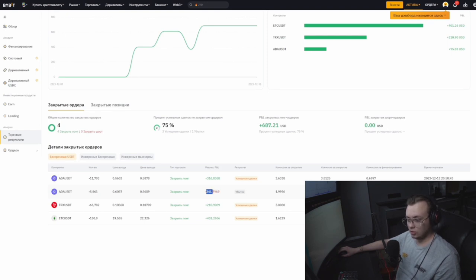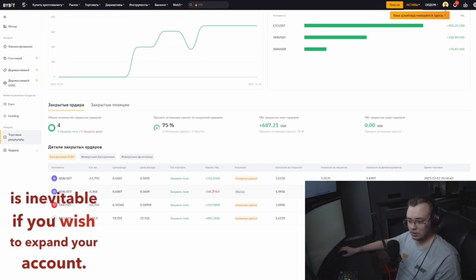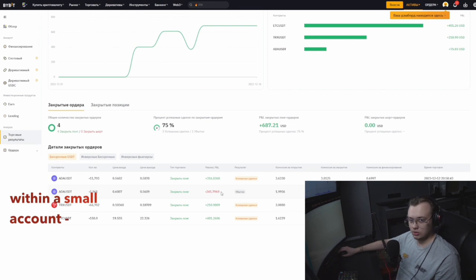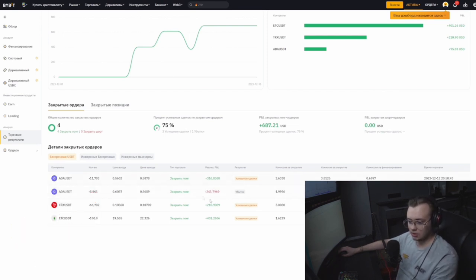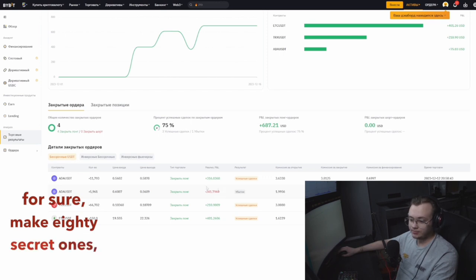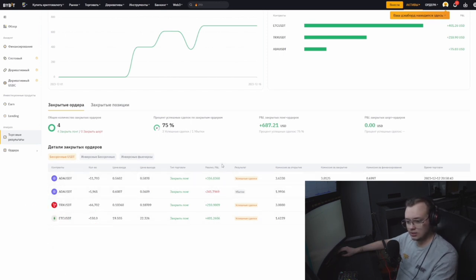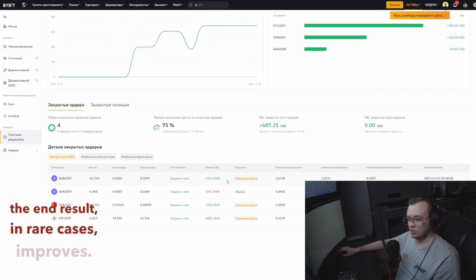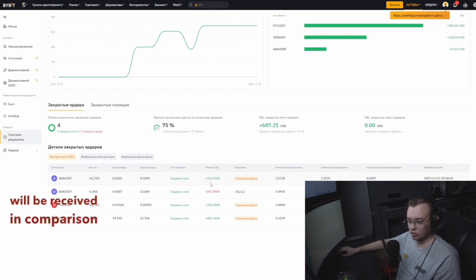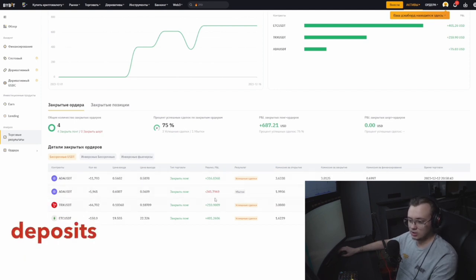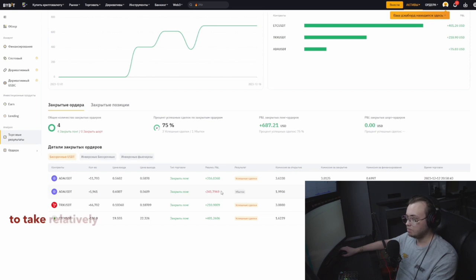For $900 balance, a loss of $240 is a considerable part, but such risk is inevitable if you wish to expand your account. You must take significant risks. This is a minimal risk within a small account. If we want to amplify it, we could set $40 stops, make $80 ones, but that would lead to a considerable number of trades with bad outcomes. You wait for better entry points, your statistics suffer, you waste more nerves.